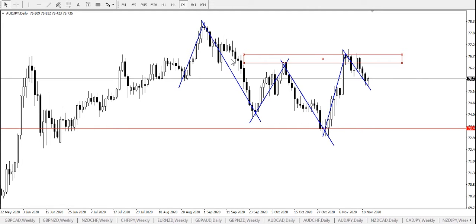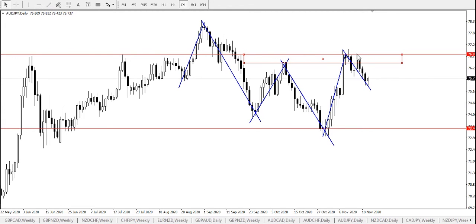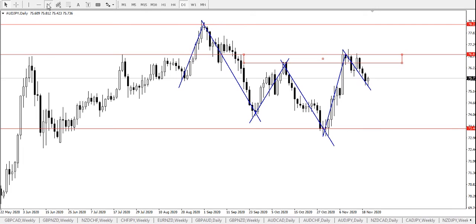From our chart observation, we're looking at two possible market scenarios. The first scenario is continuous bearish pressure and price staying below these resistance zones — price 76.835 — would send the Australian dollar, Japanese yen further down to find major support at price 73.406. While continuous bullish pressure and a break and close above the zone would send the pair further up to find main resistance at 78.223.